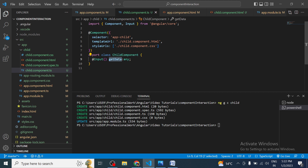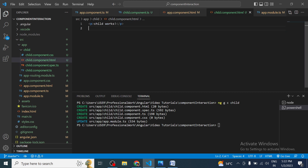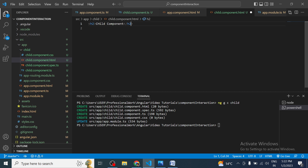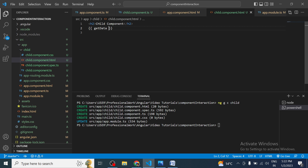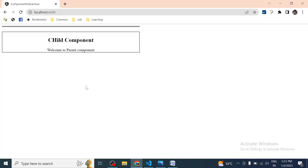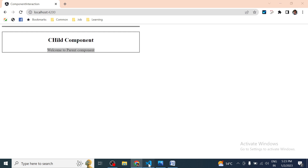In the parent component the value we want to pass is present inside `parentData`. We copy that variable and pass it from the parent template. Whatever value is in `parentData` will be sent to the `getData` variable in the child component. That value will be received in the child and we can use it anywhere — here in the child's HTML we'll display it in an H2 tag: 'This is child component' followed by `getData`.